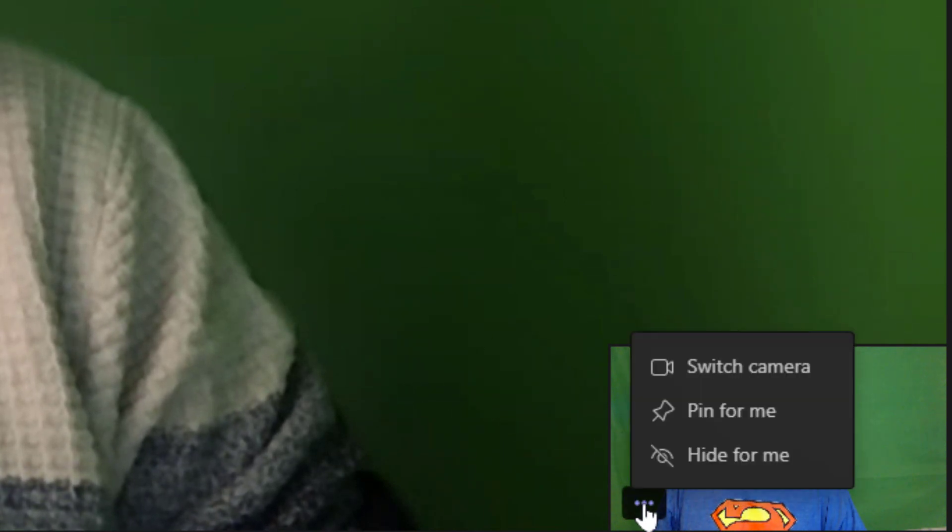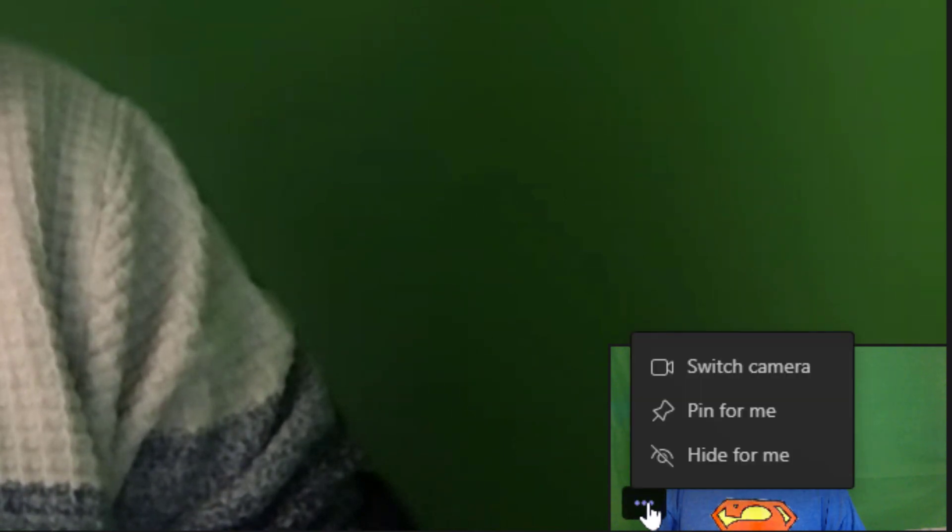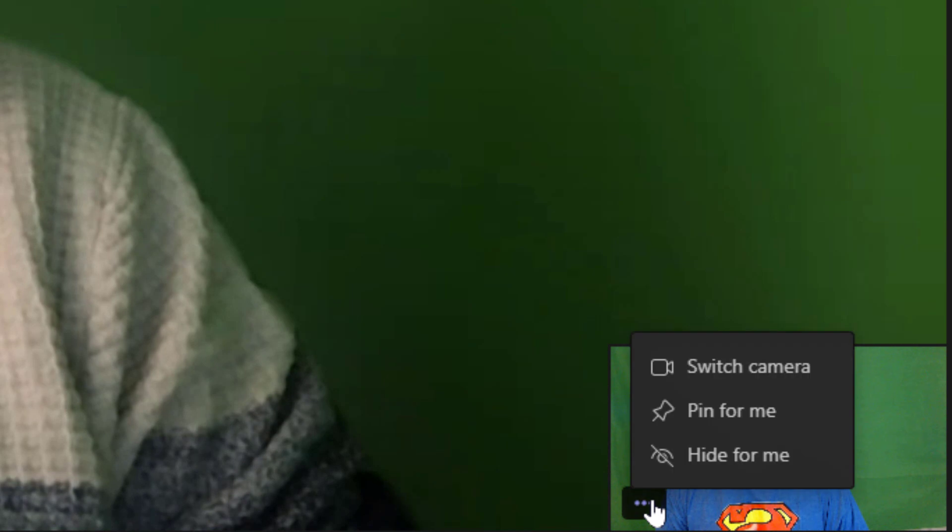And now if you don't want to see yourself, click on the three dots and there is Hide For Me. Click the arrow pointing up, hit the three dots.